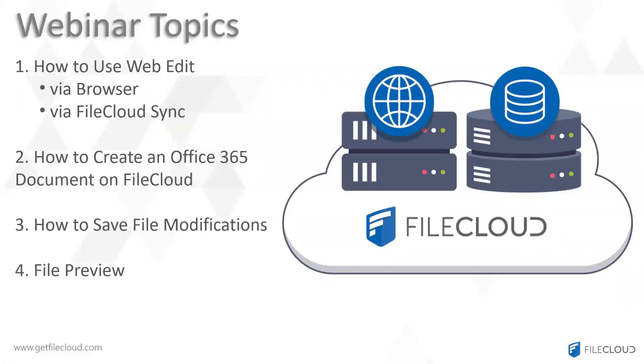Our topics will be how to use web edit via browser and via FileCloud Sync, how to create an Office 365 document on FileCloud, how to save file modifications, and file preview.